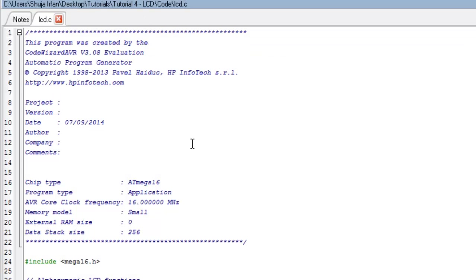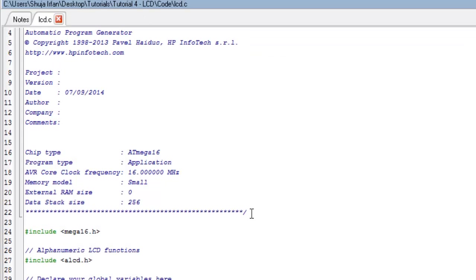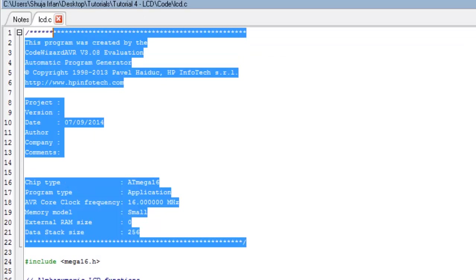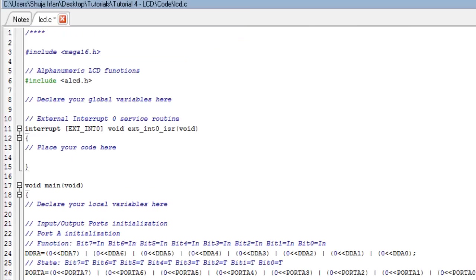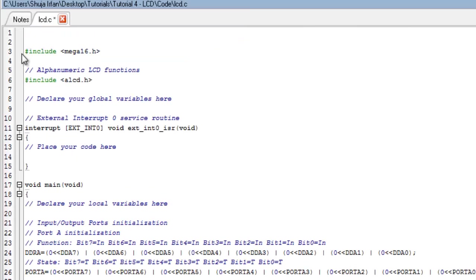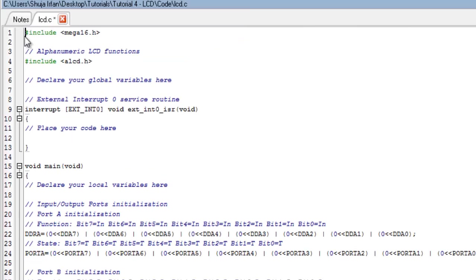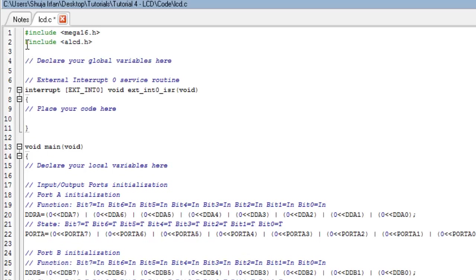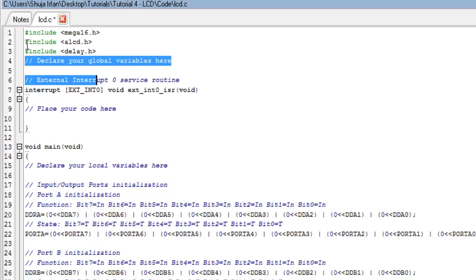You can see a header file named ALCD.h. This header file has all the information and built-in functions for Alphanumeric LCD. We will use some of them here. Include a header file with the name delay.h for introducing delays in the program.